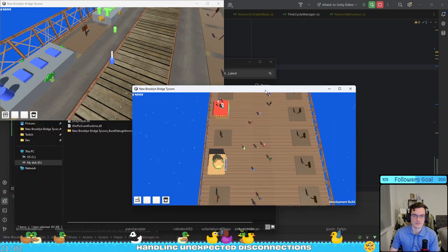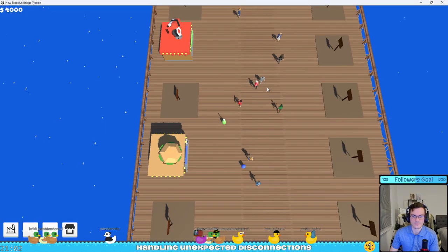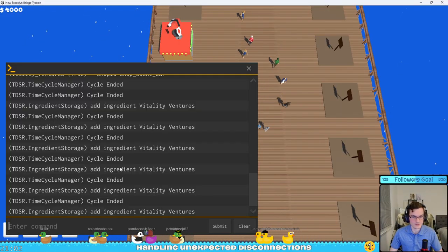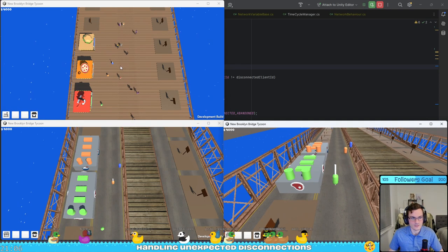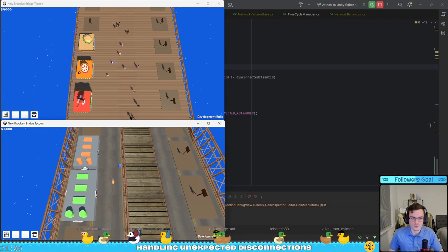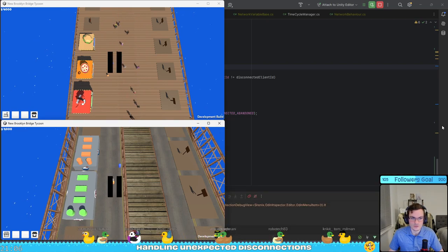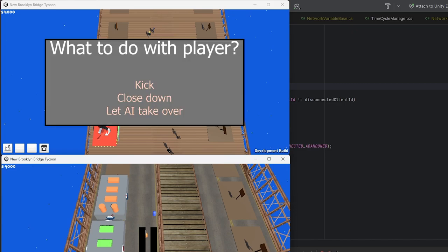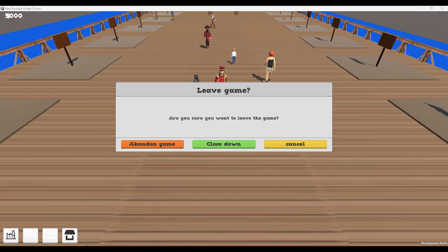For later, I want to add the option to the host to decide what to do with the player. So for example, when a player disconnects, I want the game to pause and the host to get a message where it asks, do you want this player to be treated as abandoned, closed down or take over AI. Basically the same options I would give the normal player.